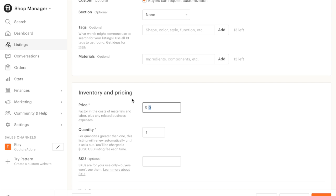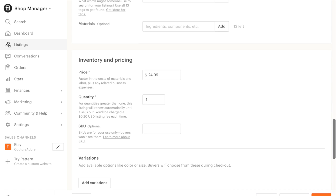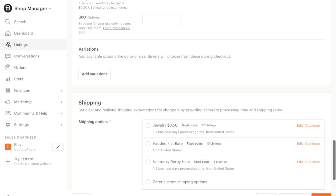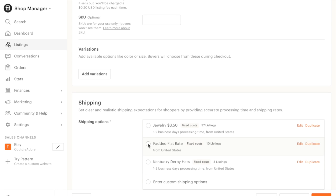So I'm thinking for price-wise, for my very first box, I think I will start it at $24.99. And since I'm really not sure about shipping it, I think I will just charge them like padded flat rate cost.